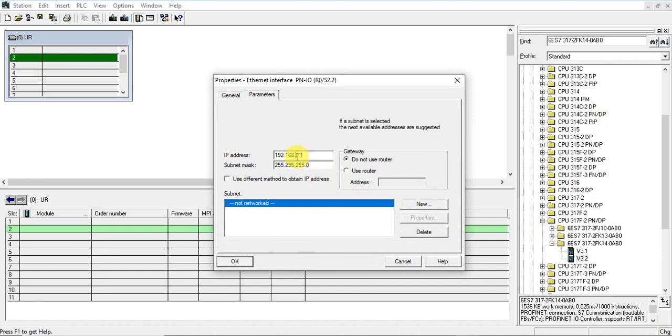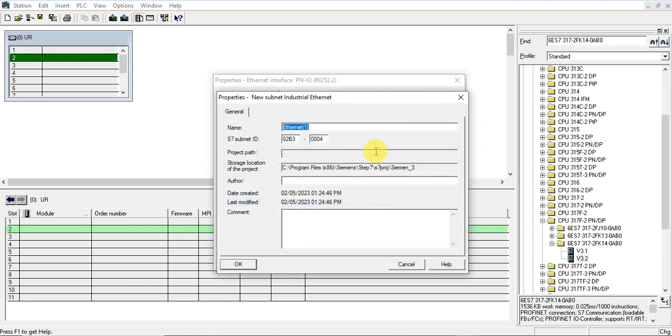Let's create a new Profinet network. Profinet1.